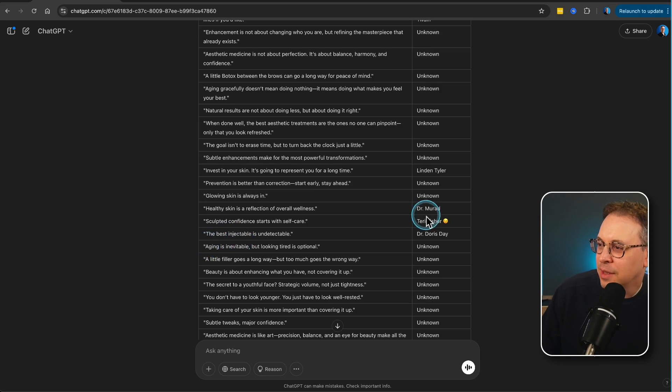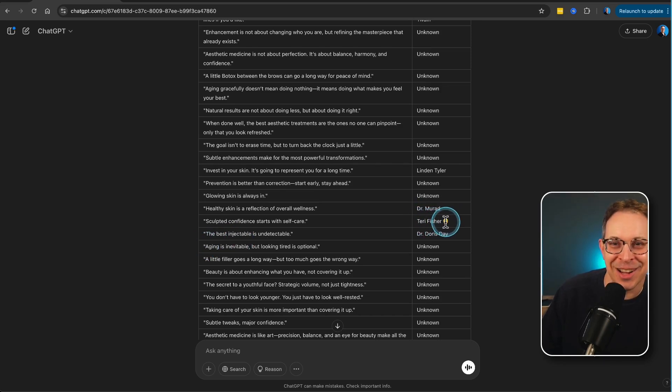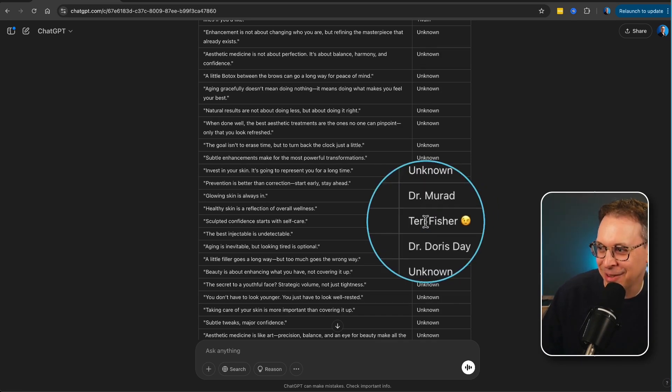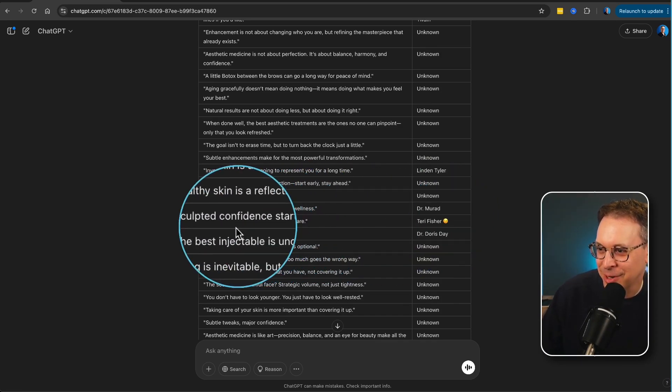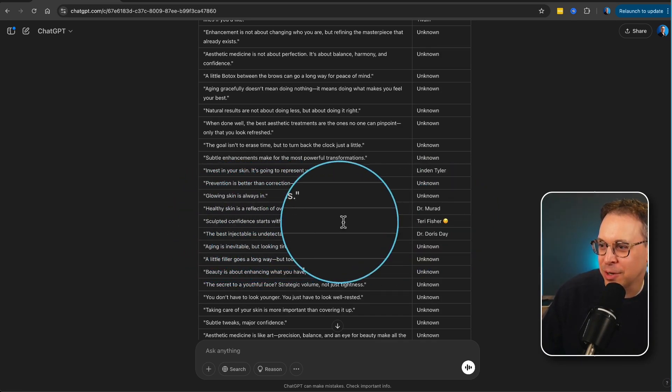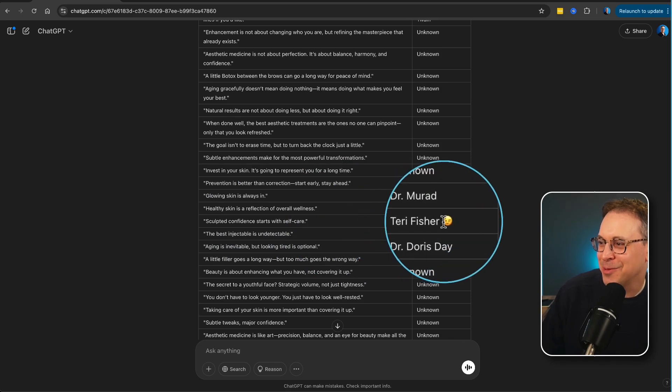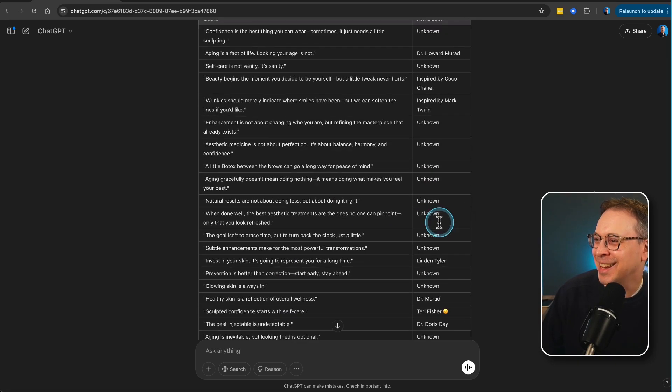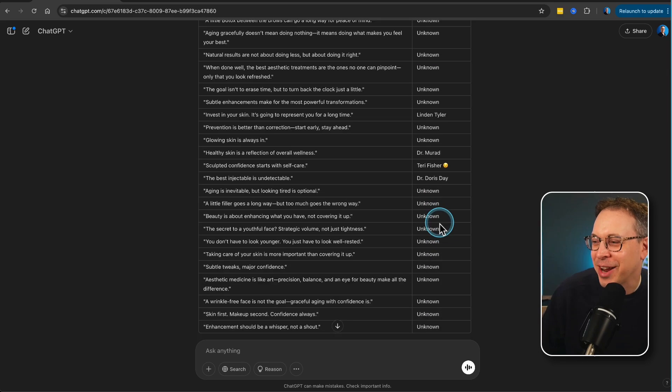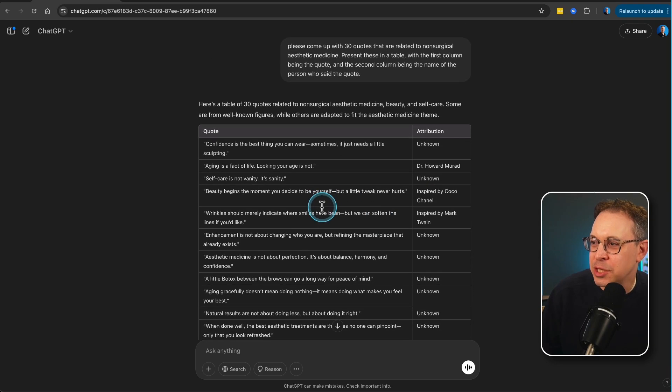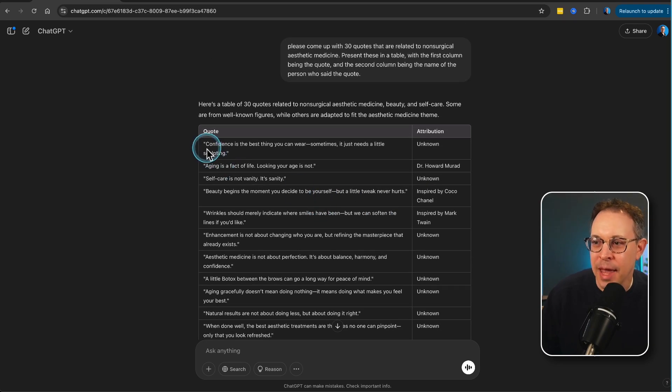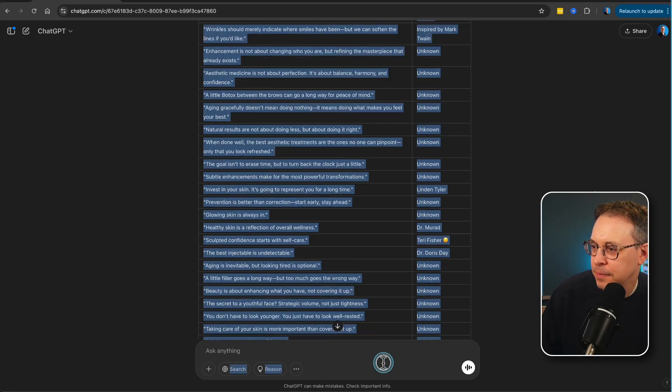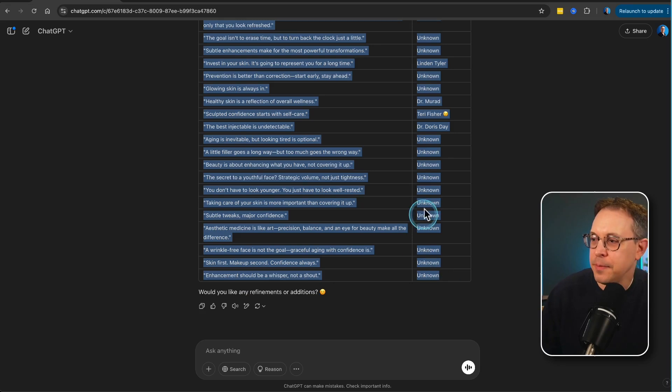And we've got, that's neat. It even added in one by me with a little emoji there. I like that. If you look at that here, I'll zoom in there so you can have a look. This one here. Sculpted confidence starts with self-care by me with a little winky emoji. I like that. That's a nice little touch. Now what we need to do is we need to copy and paste this. So, let's grab all of these quotes and I'm going to copy.